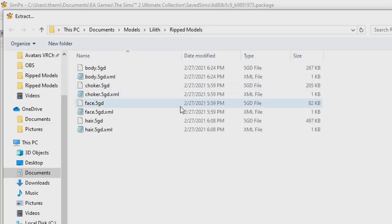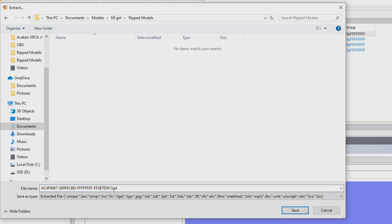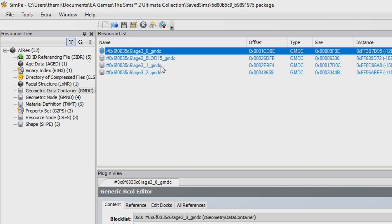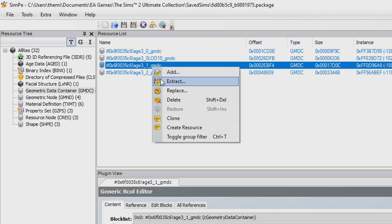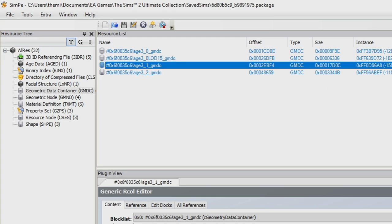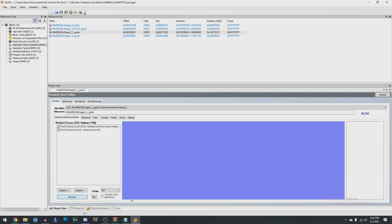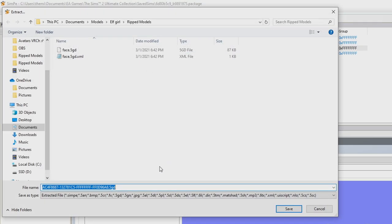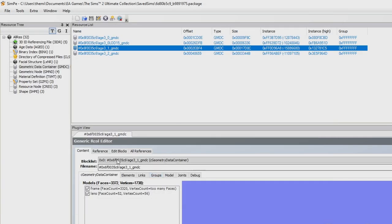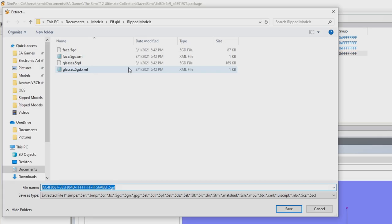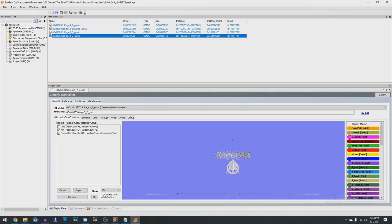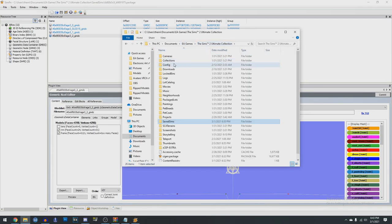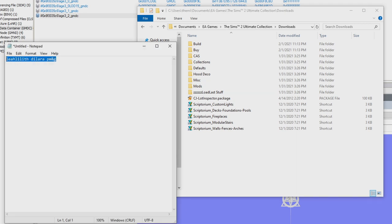Right click on it and click Extract. This first one is your face — go ahead and navigate to your Ripped Models folder and just call it Face.5GD. Depending on if your sim is wearing accessories, they'll have additional GMDCs. This saves you a lot of time as you don't have to extract the meshes individually. If your sim is wearing multiple things, it may be a good idea to hit Preview in the bottom right and then extract it so you can name it properly. Now with SimP still open, navigate to your Downloads folder — remember how you noted what custom content you used? You're going to have to find which custom content you used.